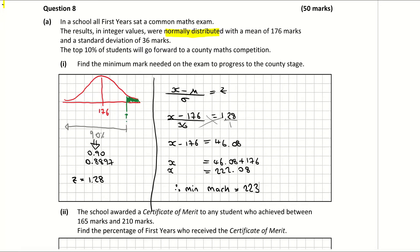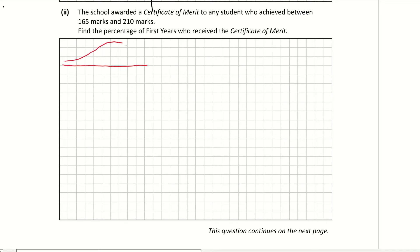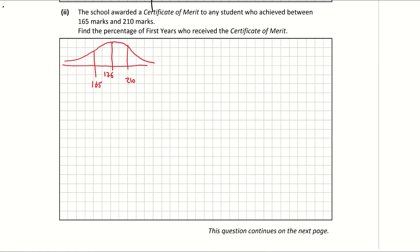Looking now at part two. The school awarded a certificate of merit to any student who received between 165 and 210. Find the percentage of first year students who received a certificate of merit. Let's look at our bell curve — we have our mean of 176, we have 165 which is below it, so that will give us a negative when we use our Z scores. And we have 210. We're basically looking for this region between the two values as a percentage.